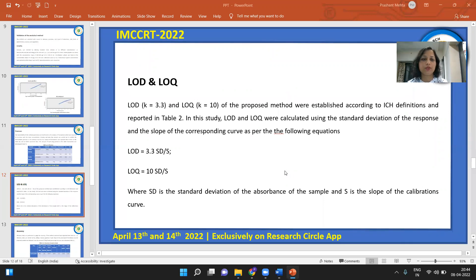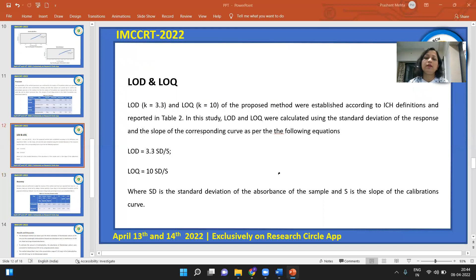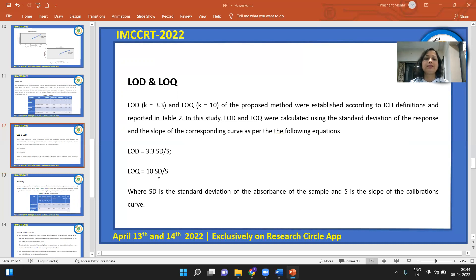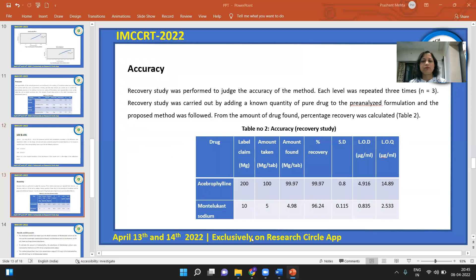The next parameters determined were LOD and LOQ, that is limit of detection and limit of quantitation. These were established according to ICH definitions. LOD was calculated using the formula: 3.3 × SD / S, and LOQ was calculated as: 10 × SD / S, where SD is the standard deviation of absorbance of the sample and S is the slope of the calibration curve.